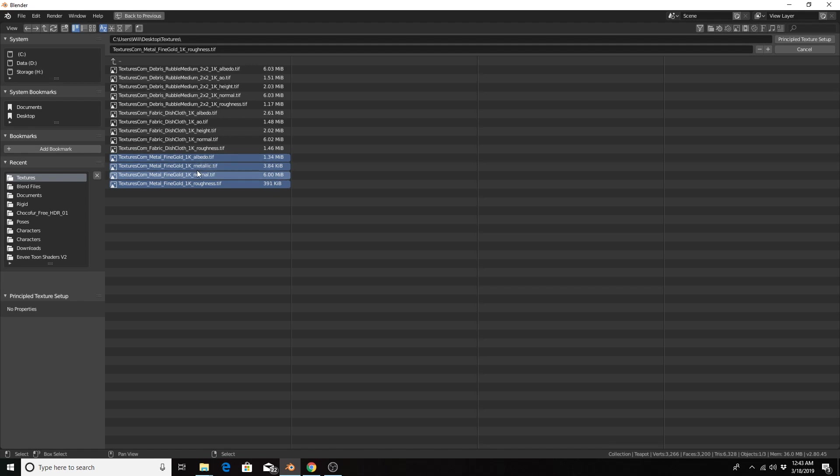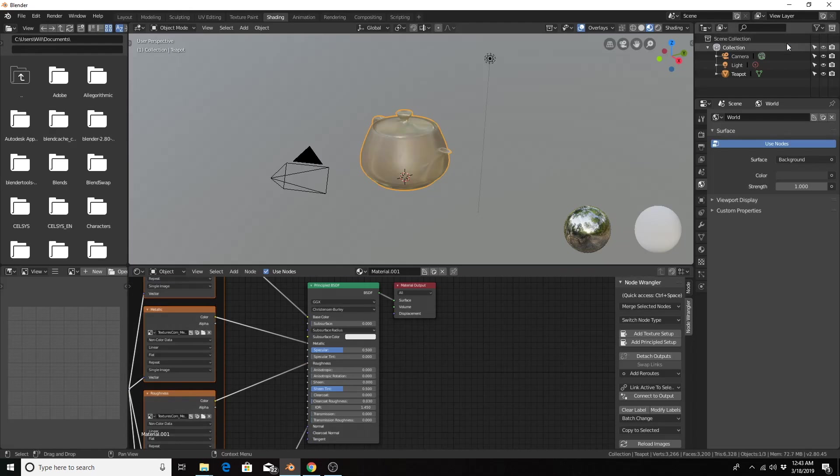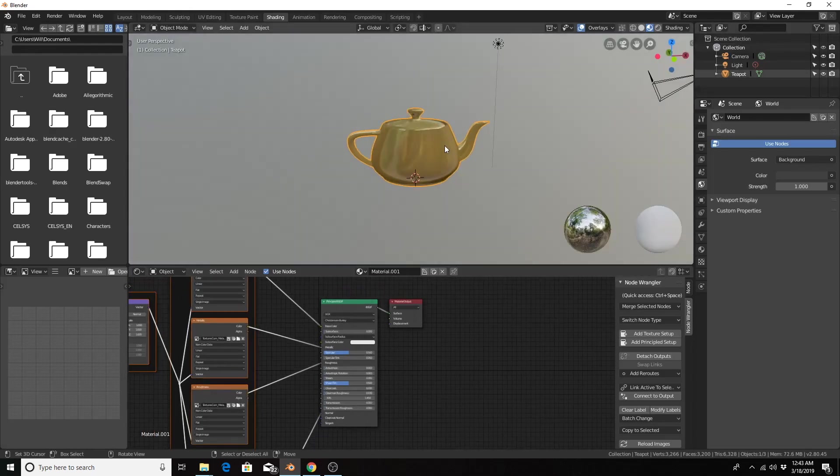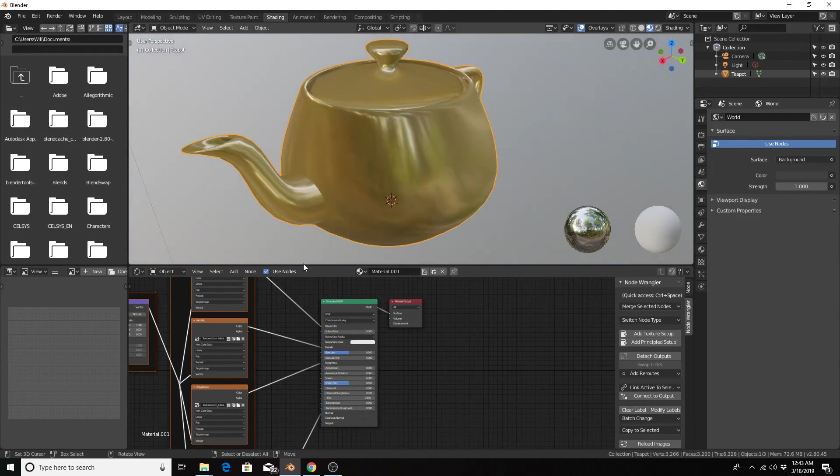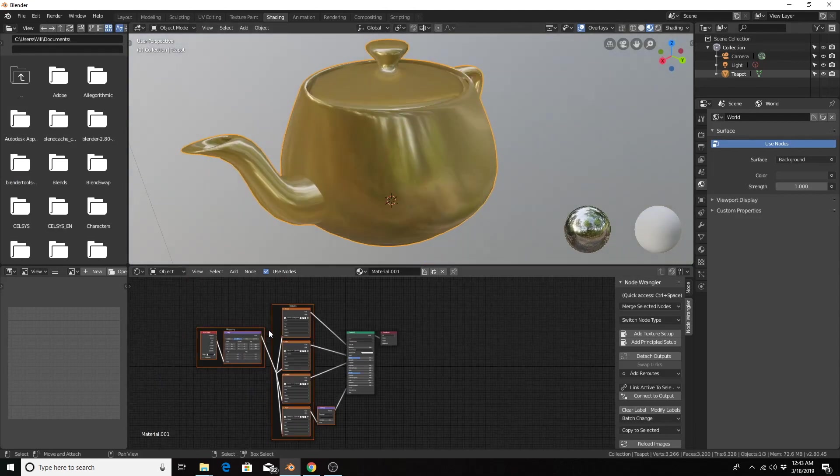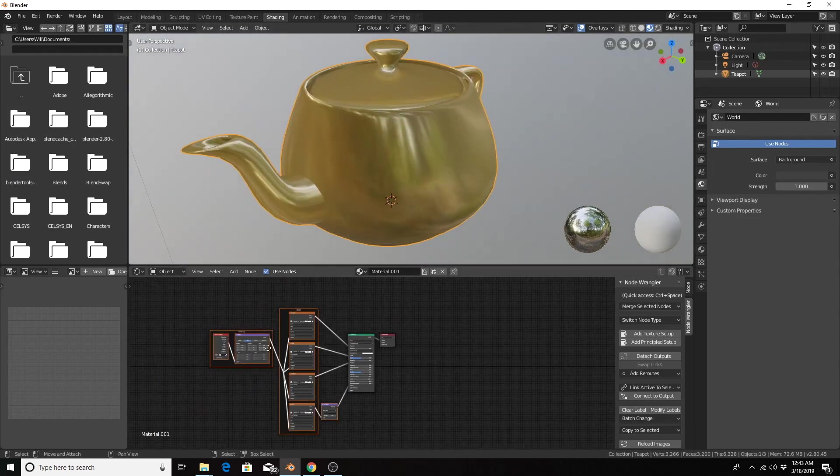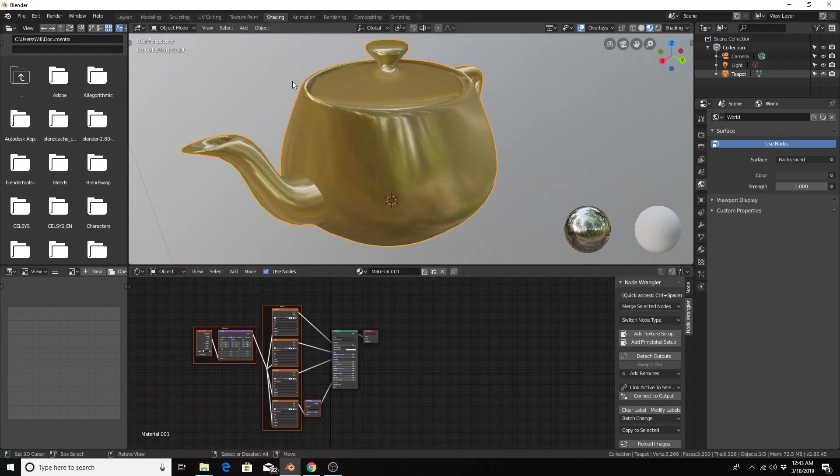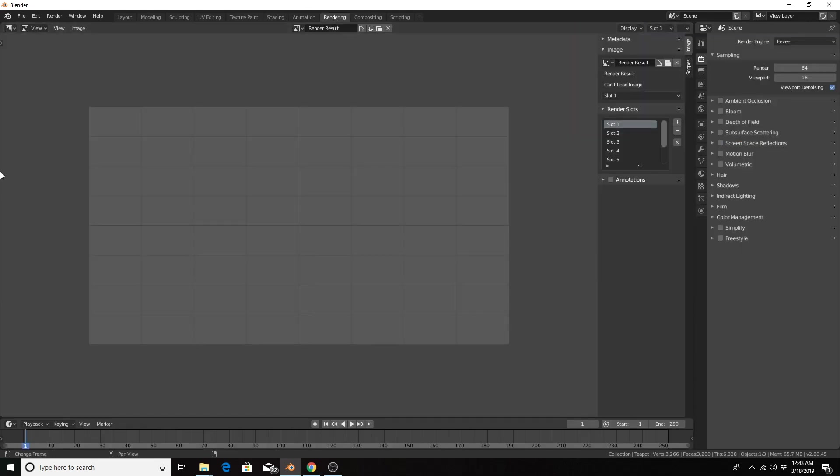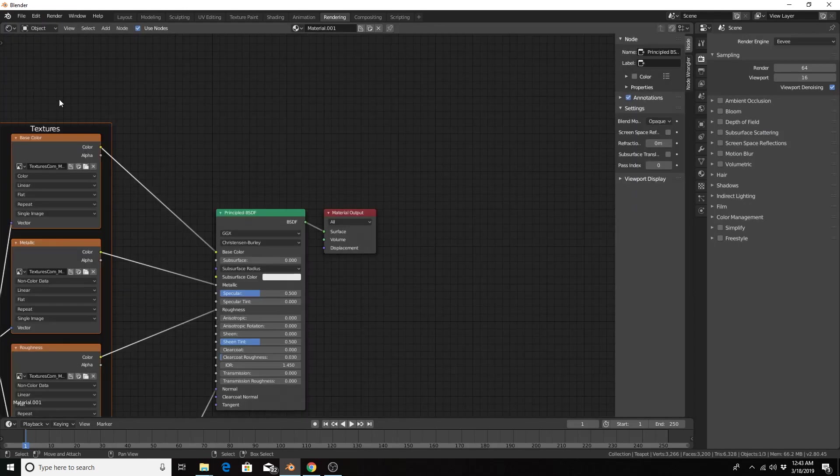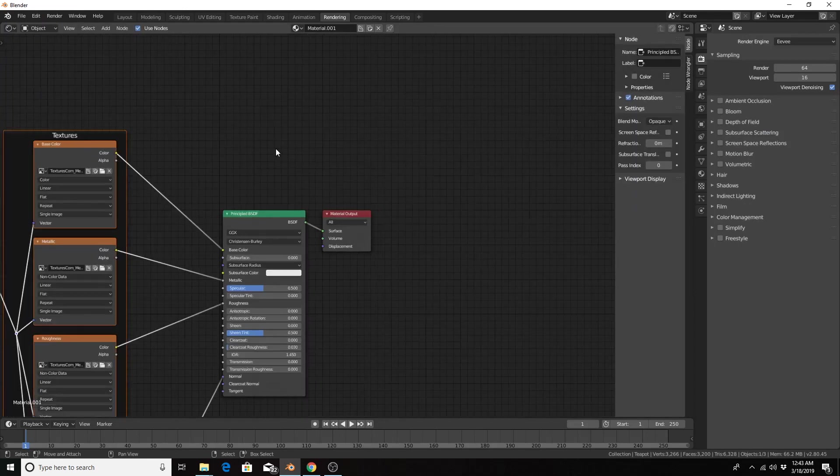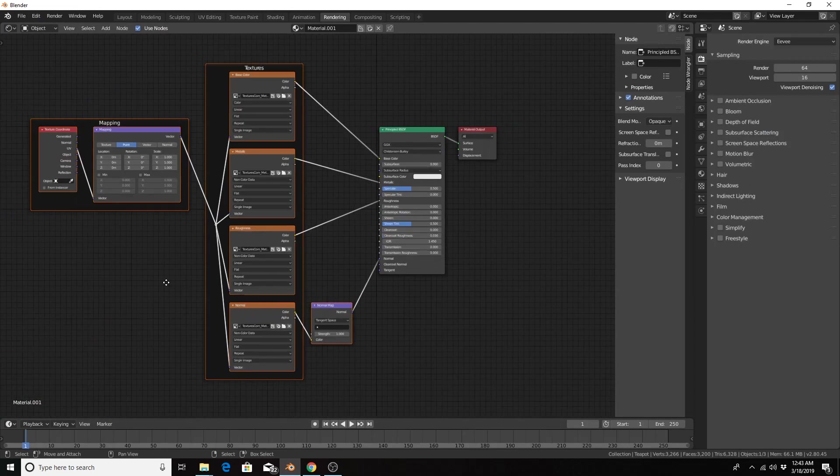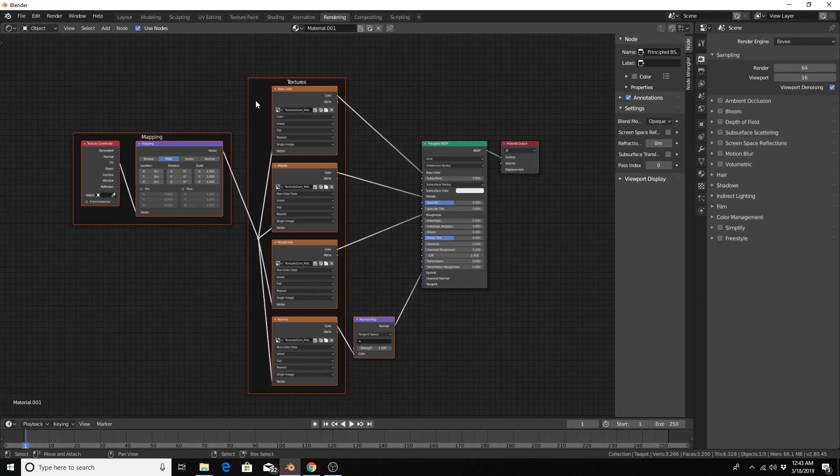And there we have it. It applied that material and added nodes where they needed to go and grouped them for organization's sake. So just to kind of blow up that setup so you can see a little bit better, it added the mapping nodes and fed that to each of the texture files that I imported.